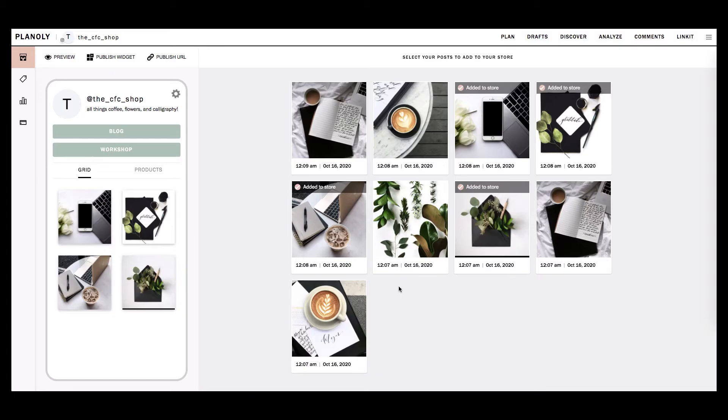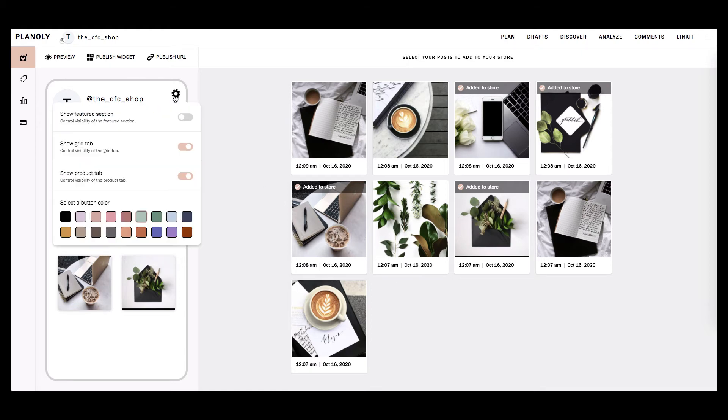At the top right of your Linkit gallery preview is your settings. Click on the Settings button. Here is where you can control the visibility of the featured section, the grid tab in your Linkit gallery, the product tab in your Linkit gallery, and to change the color of your buttons.